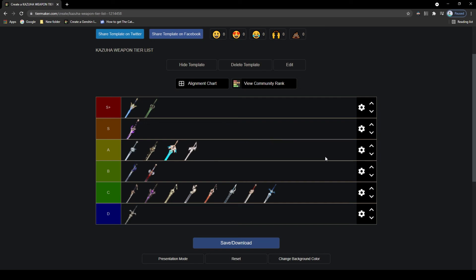That is my Kazuha weapon tier list. Now again, like the previous weapon tier list I did with Diluc, some of these weapons could definitely go up or down a slot, one could be better than the other depending on a variety of things, including your own artifacts, Kazuha's constellations, as well as the individual refinement level of the weapon. But what do you think about this list? Please comment down below on how you would rate the swords, and as always, hope you enjoyed and see you next time.